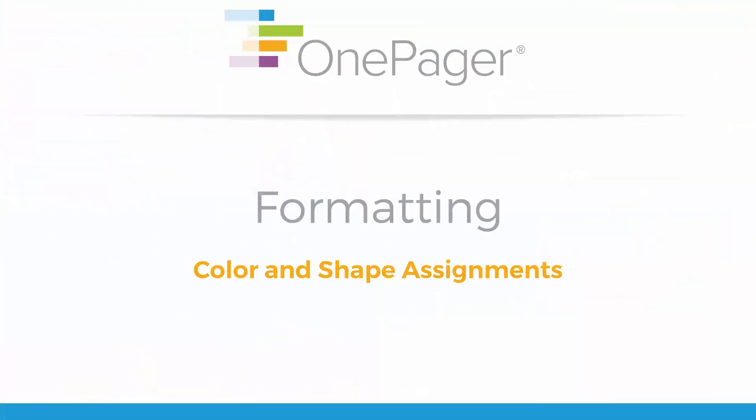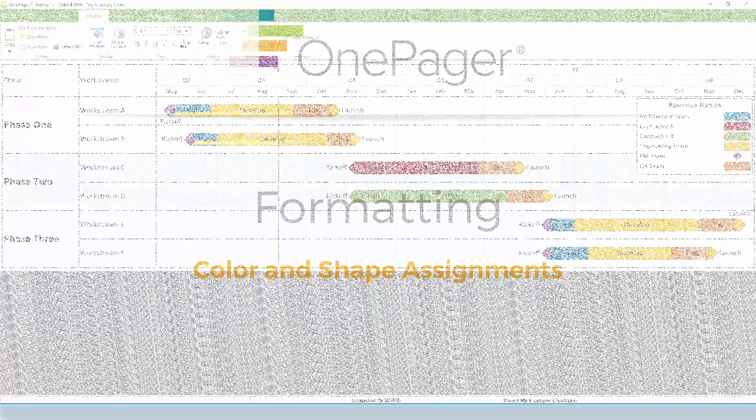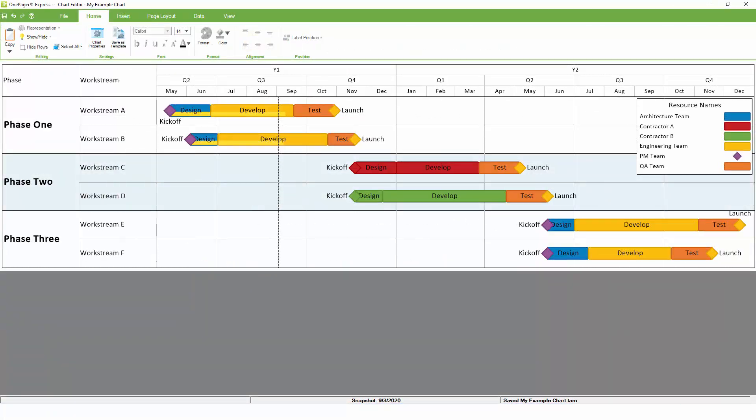Color can add a lot of depth to your OnePager chart, and there are a number of different ways that you can assign different colors to your tasks and milestones. While you can change colors manually in OnePager, we strongly recommend setting up your color assignments through Chart Properties, just like the other data-driven options.